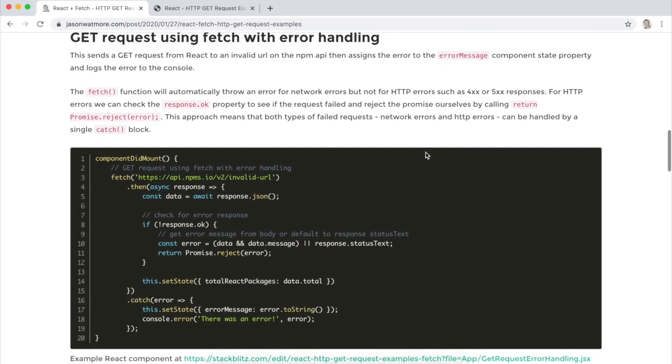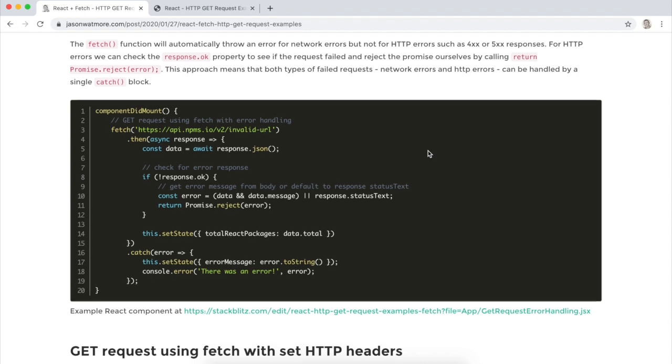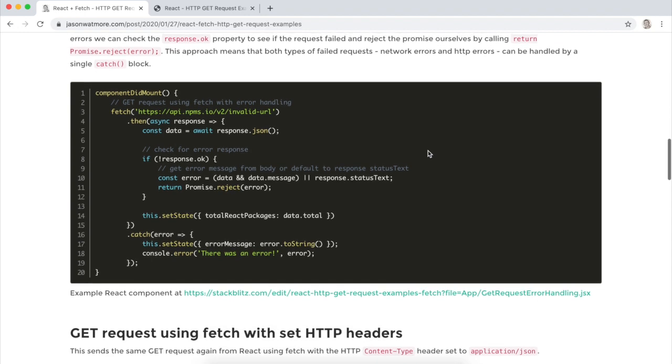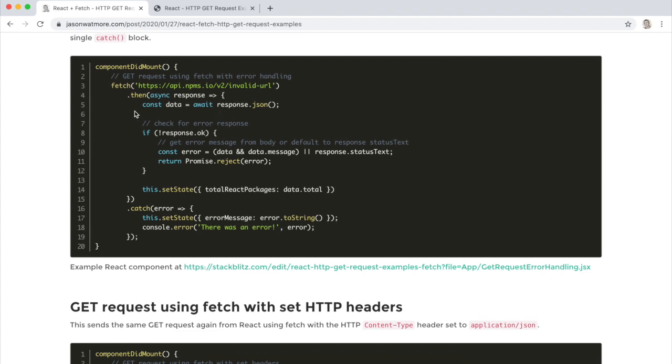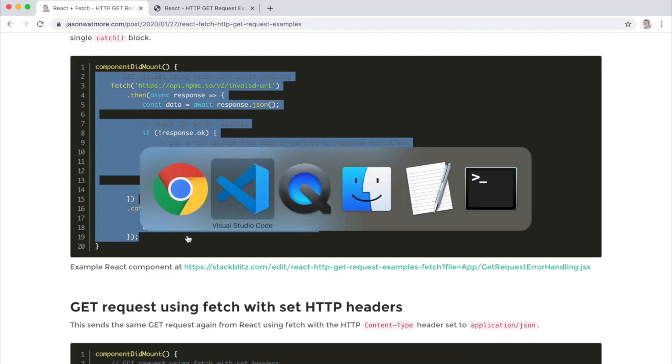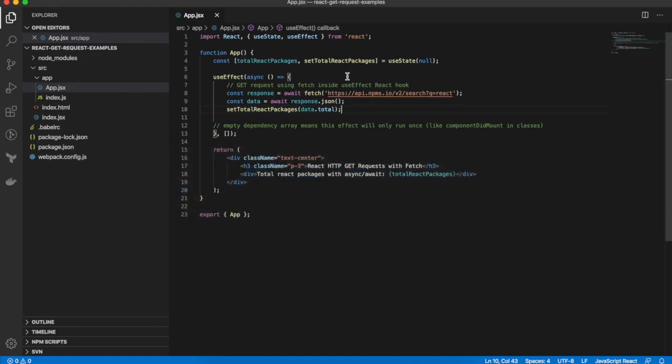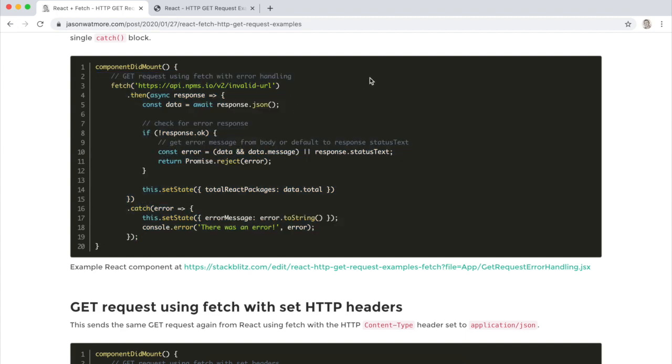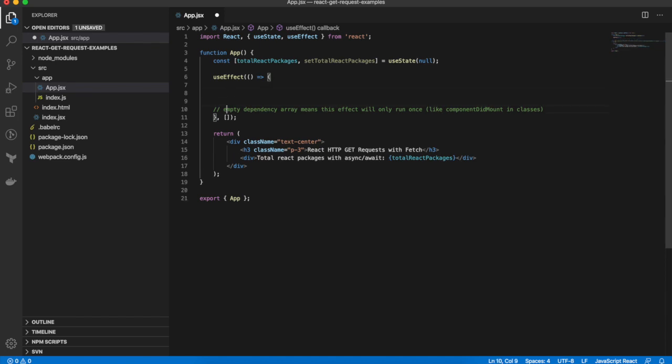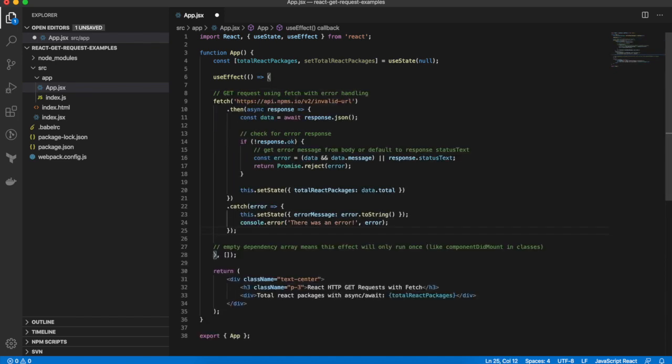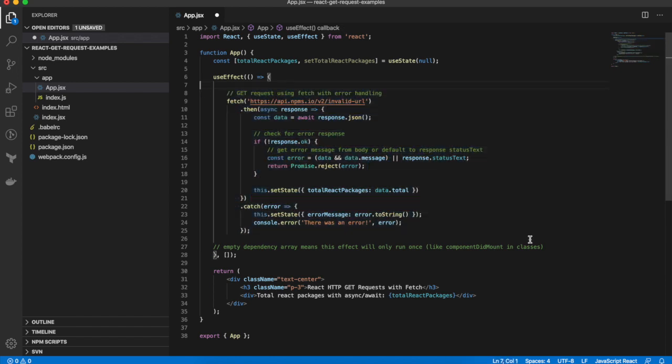Okay, now we're going to build in error handling into our fetch request. So I'll copy this over first and then explain it once it's in our project. Don't need that to be async anymore. Again, the original example was in componentDidMount. It's fine that it's in a useEffect instead.